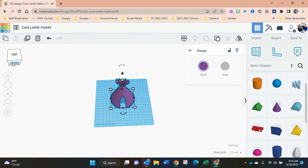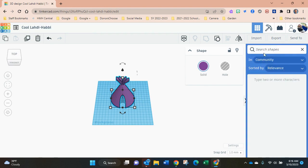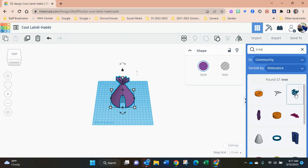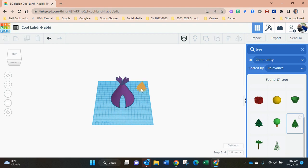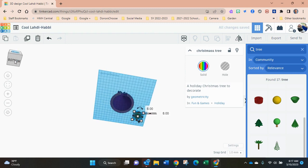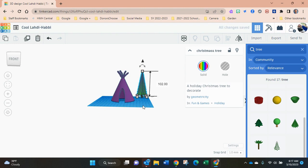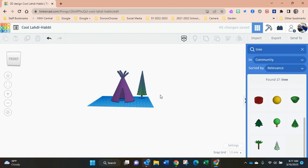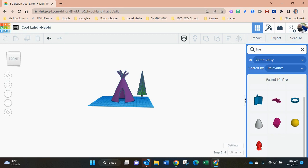I've had students then turn around and add in trees and things into their scene and create a little scene around their teepee as well. A campfire, let's see.